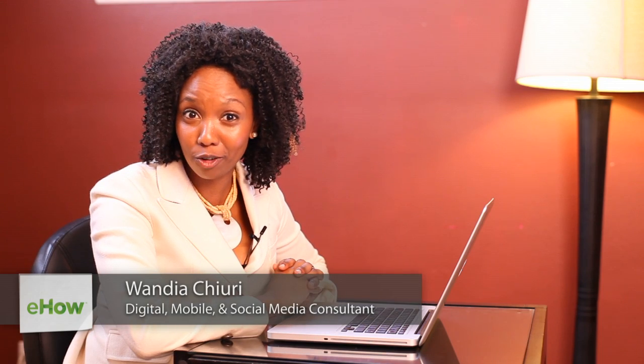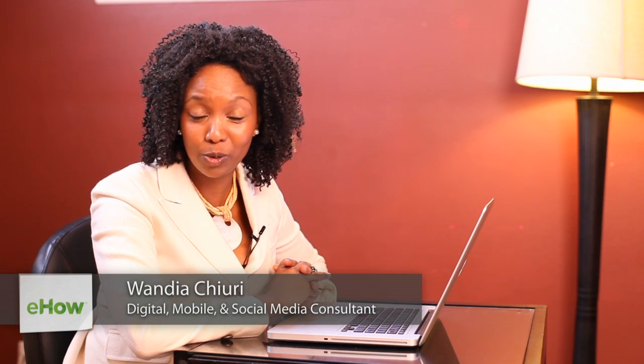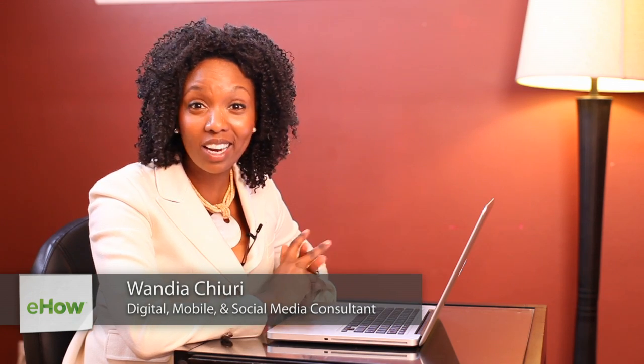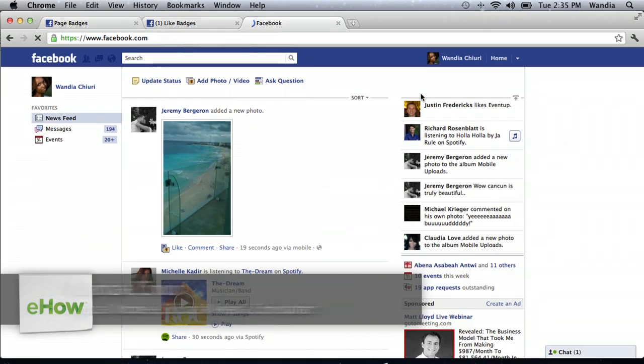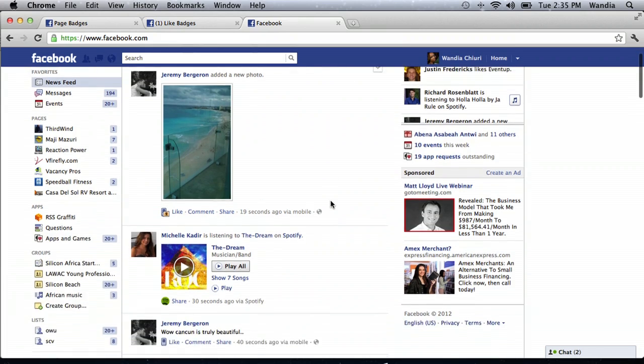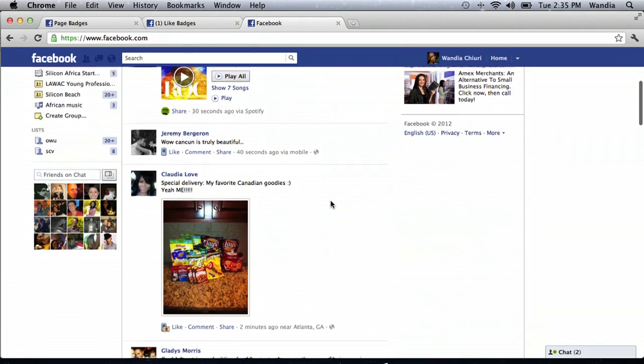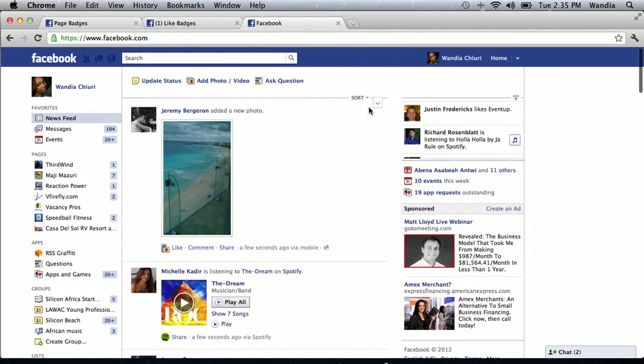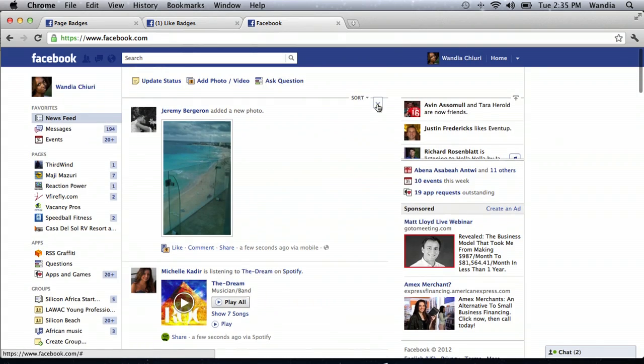My name is Wandia. I'm a digital media aficionado, which means I love to geek out on all things digital. Today I want to talk about how to see everyone's posts on Facebook — so everyone's wall.